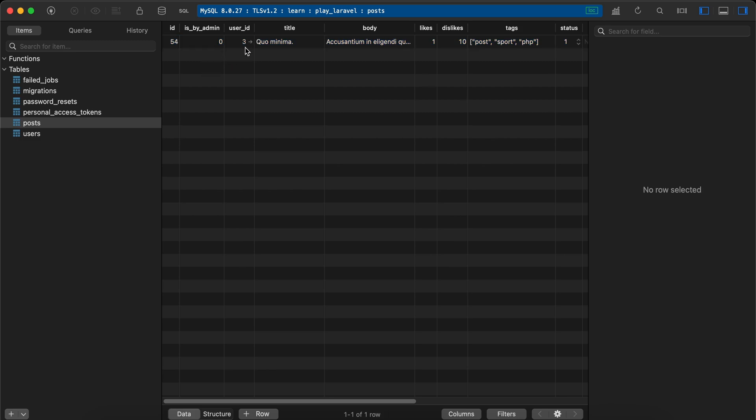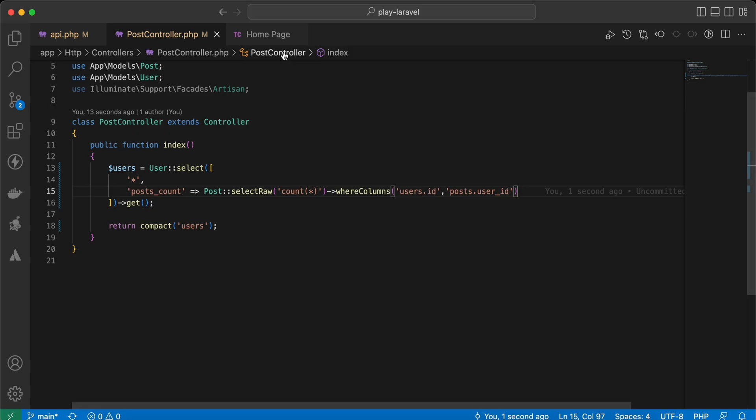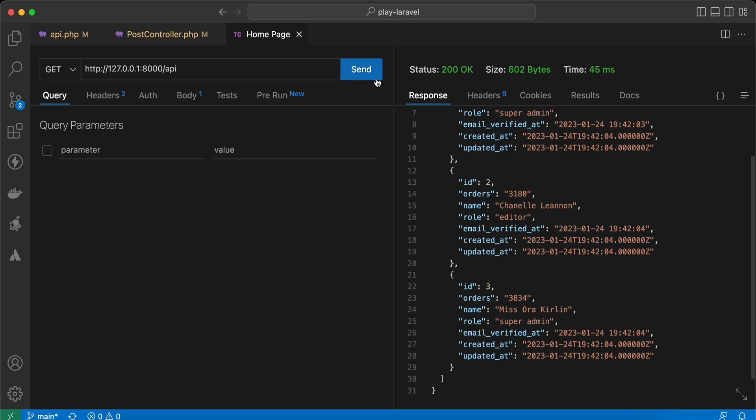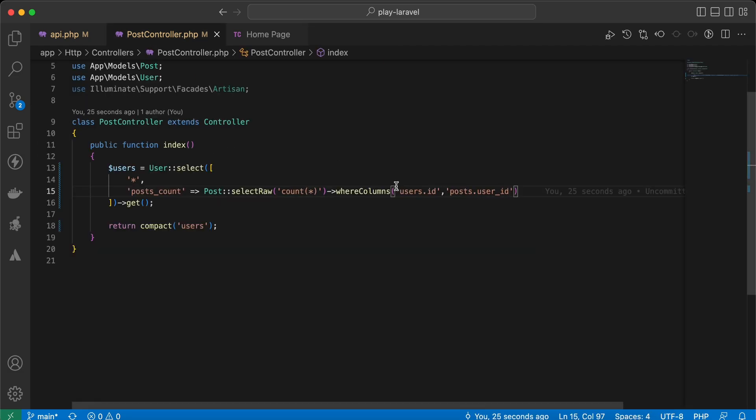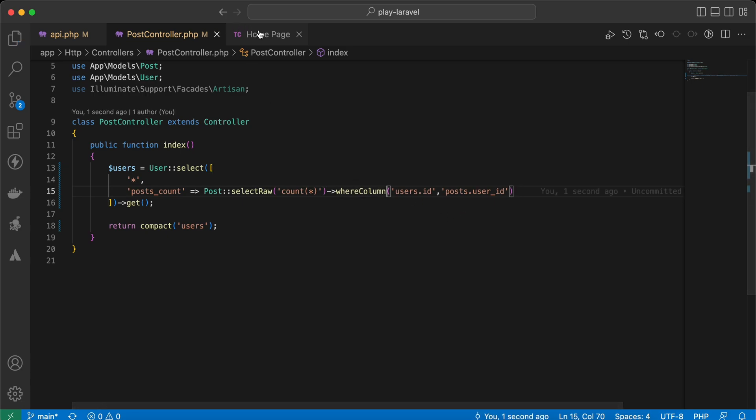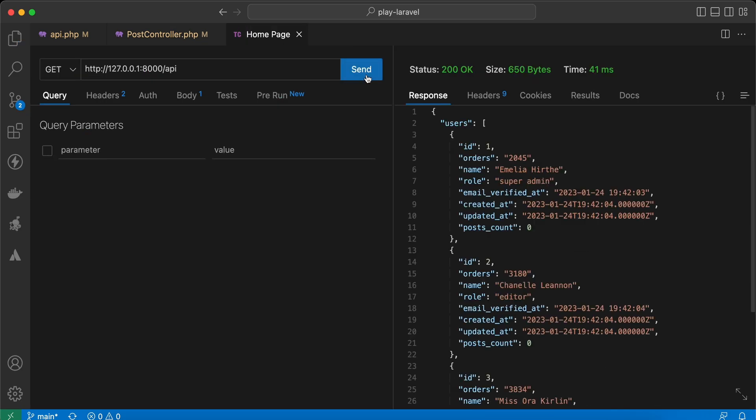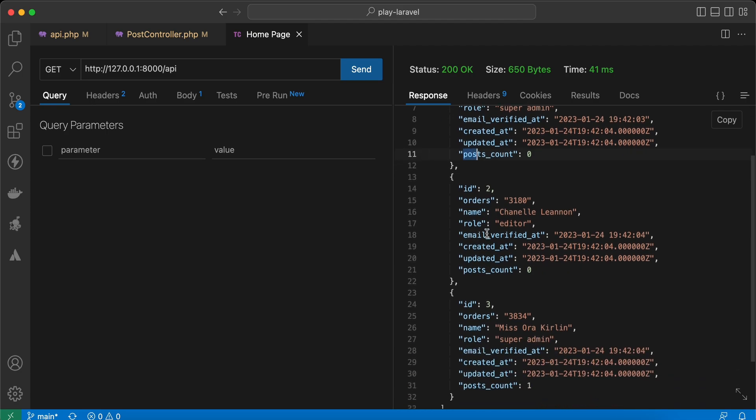Let's go back and check again. And I have an error. Our method is whereColumn. Back and send again. As you can see here, user ID number one has no posts, ID number two has no posts, user ID number three has one post.